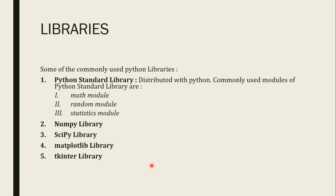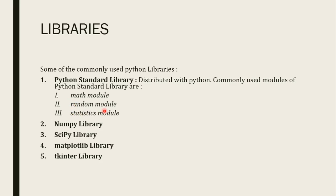When you install python, python standard library will automatically be installed with it. So that standard library will contain math module, random module, statistics module and many other modules that you can import directly. You need not to install them. It will be installed when you install python. So it has come with python package.